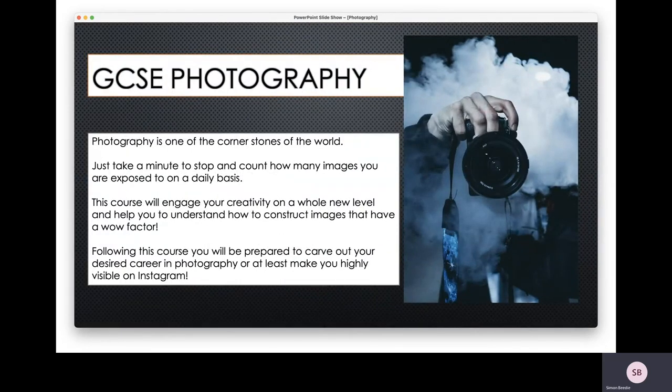Photography is one of the cornerstones of the world. Think about how many images you're exposed to on a daily basis — all the pictures you see on social media, in advertising, on TV, when you're walking around, in every newspaper and magazine. Where do all those images come from? This course is about engaging your creativity on a completely new level, understanding that photographs aren't just taken, but they're often created — especially the professional images you see used everywhere.